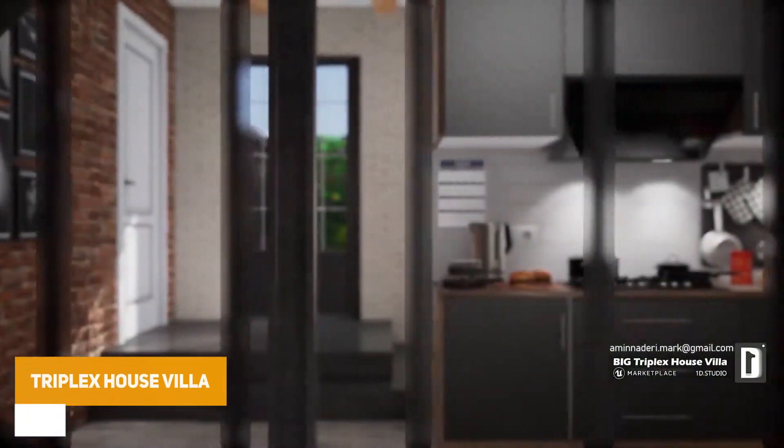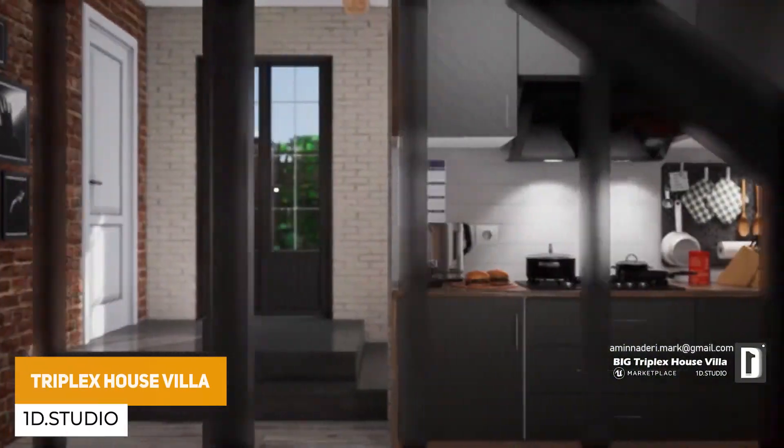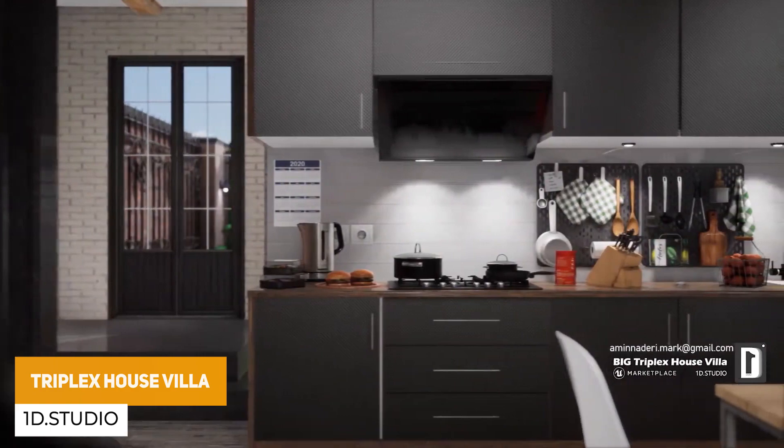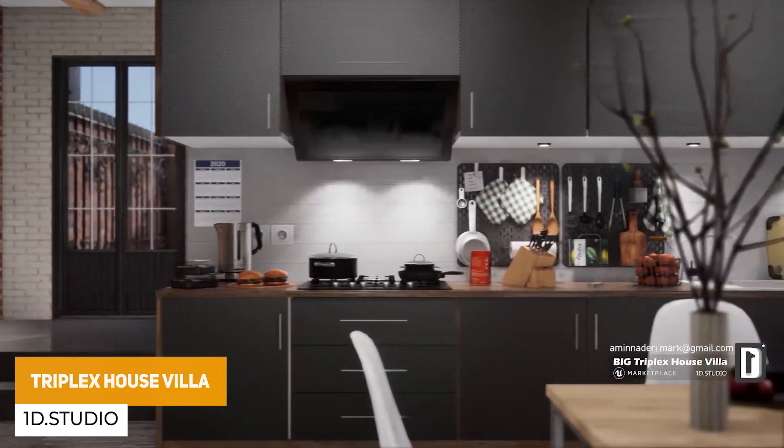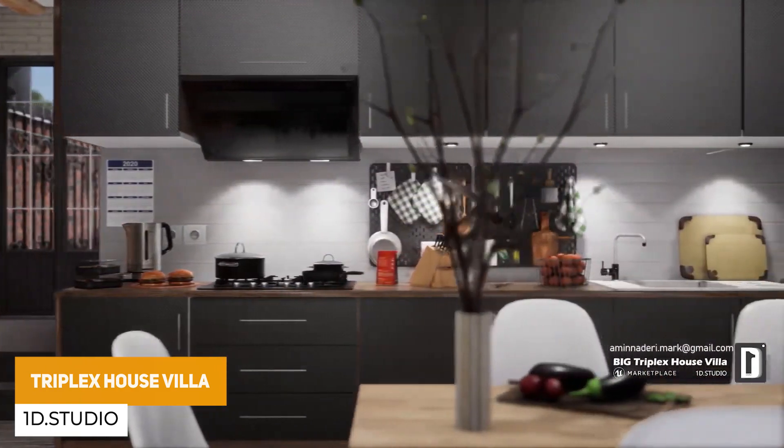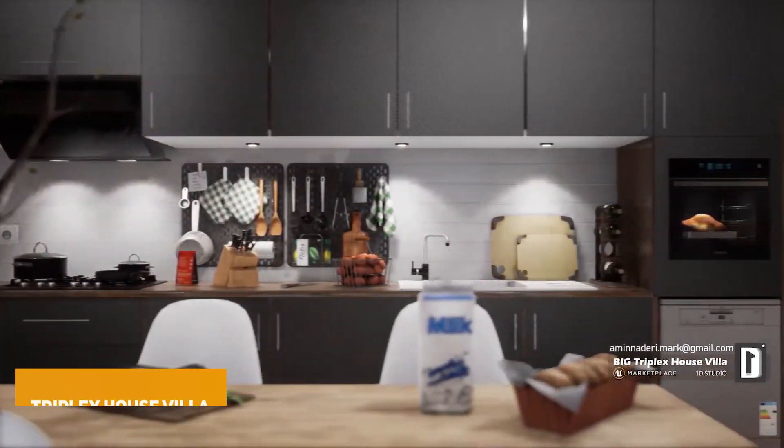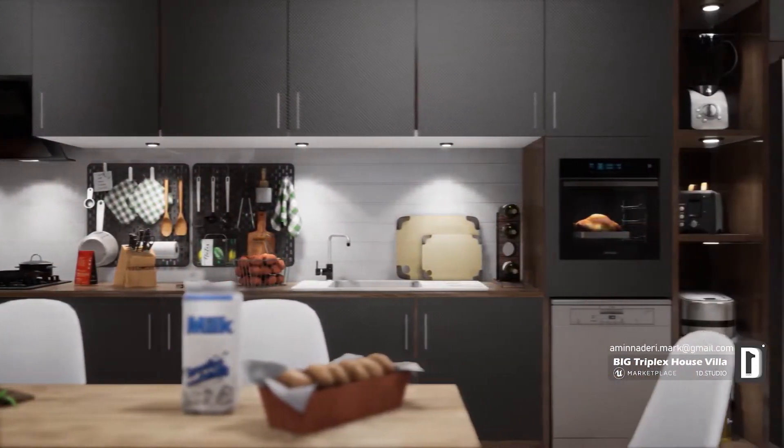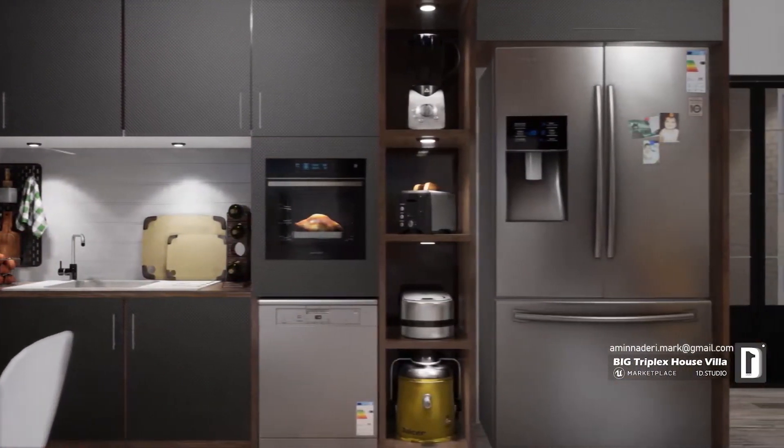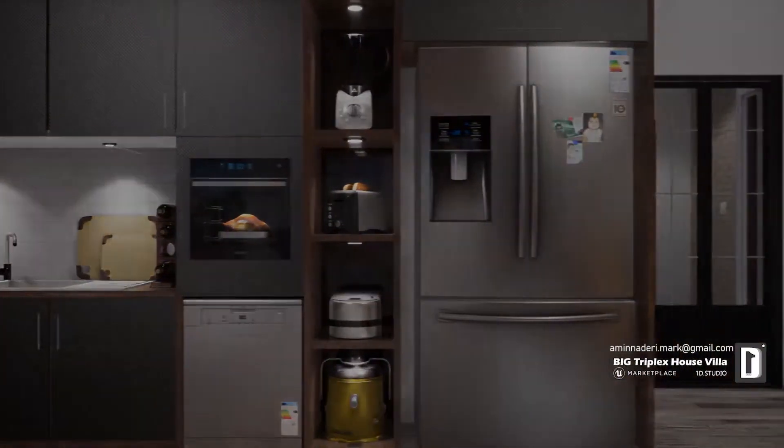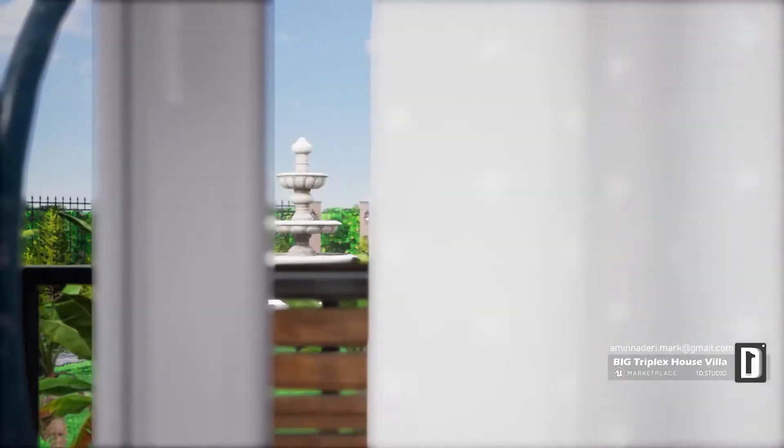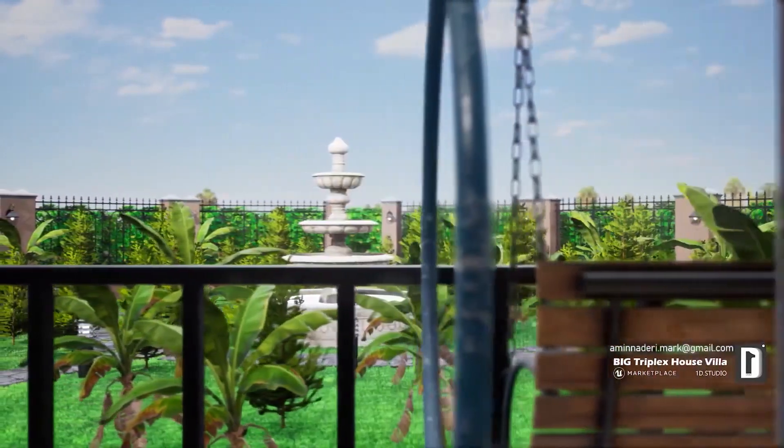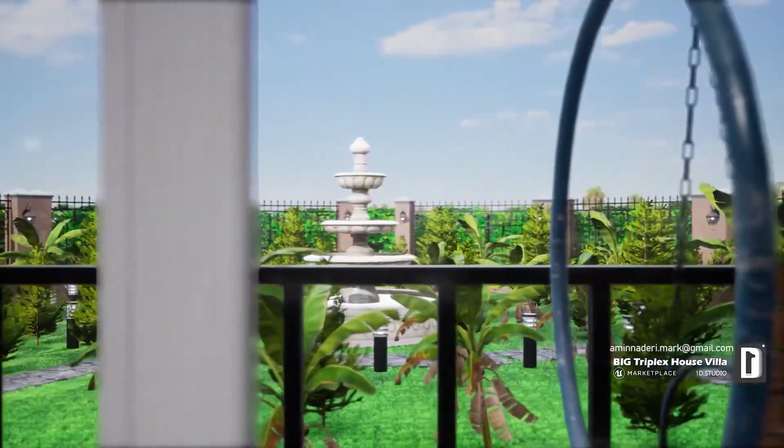And last but not least is the Triplex House Villa, which is a large environmental house in an ArcVis style with seven different spaces and relevant objects, with high quality meshes, 4K textures, all with LODs for most of the objects.